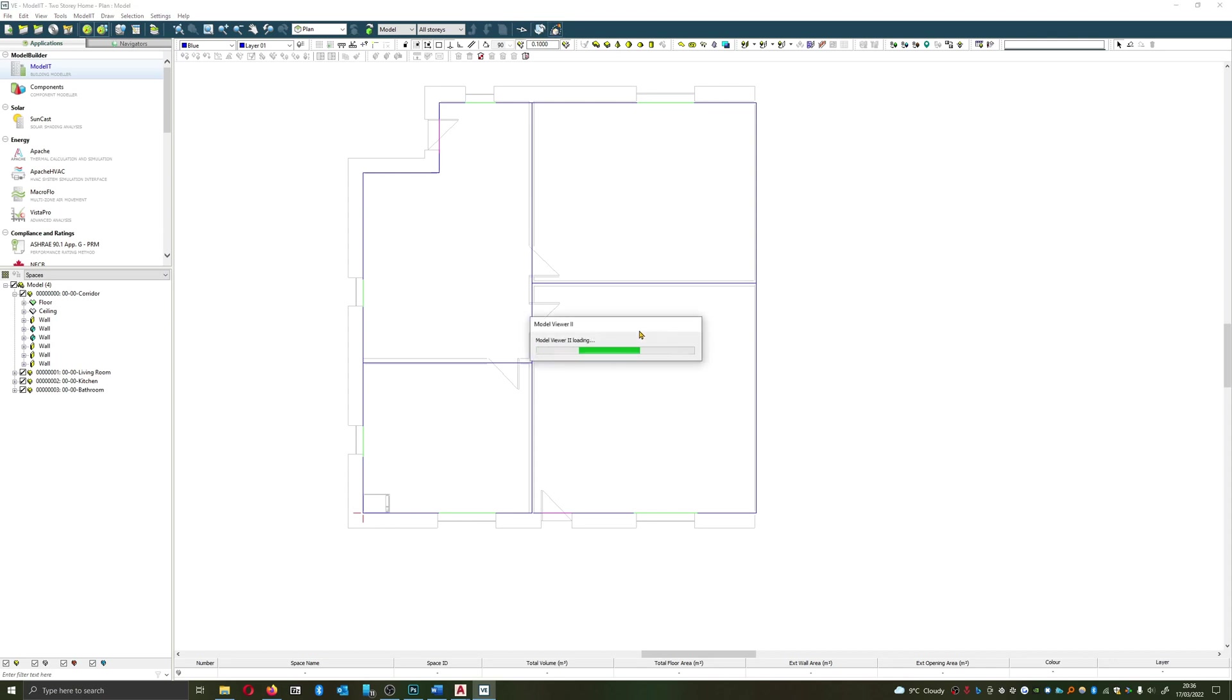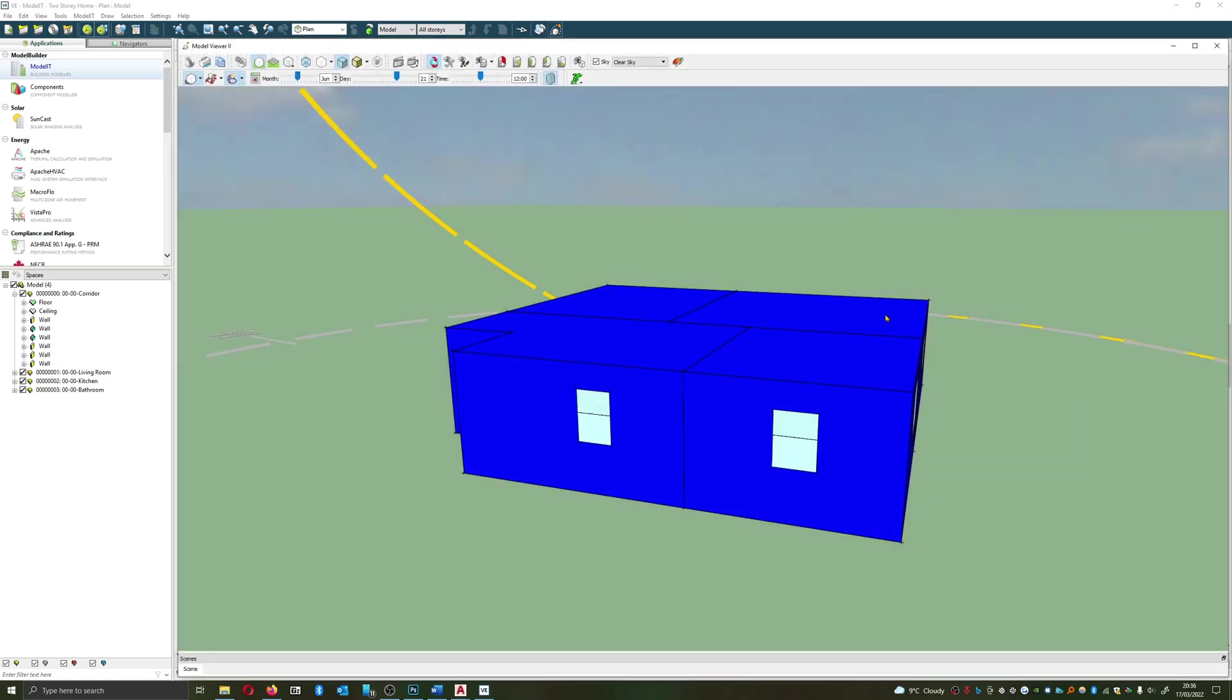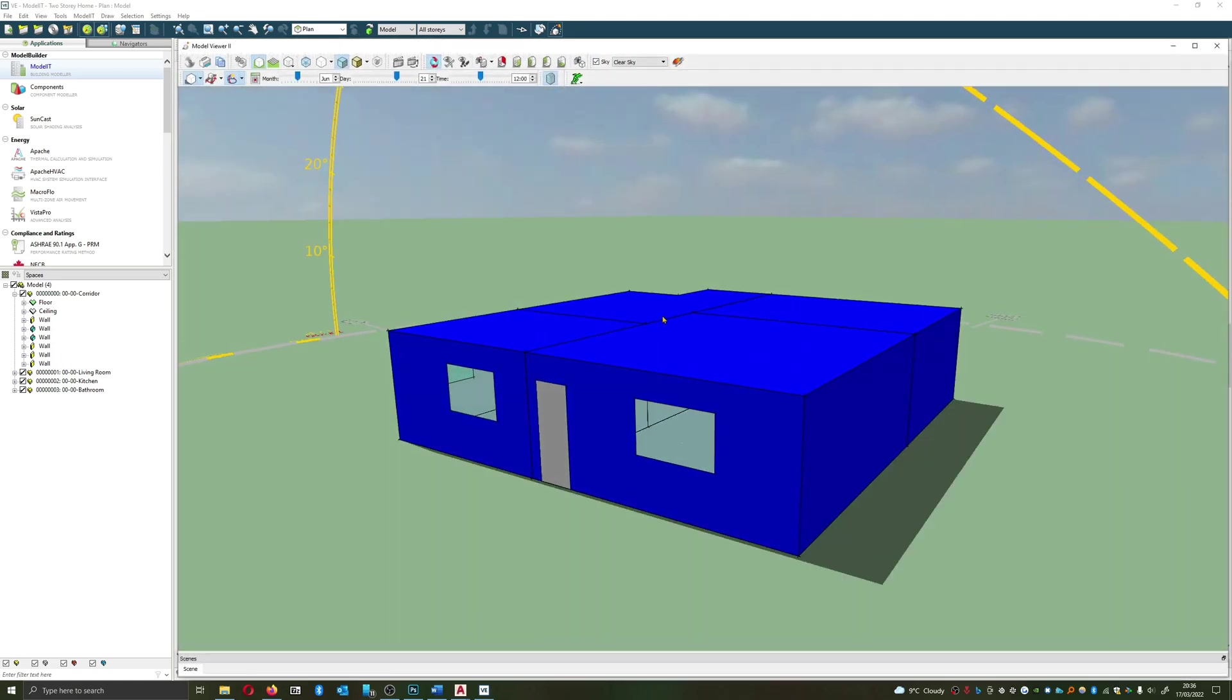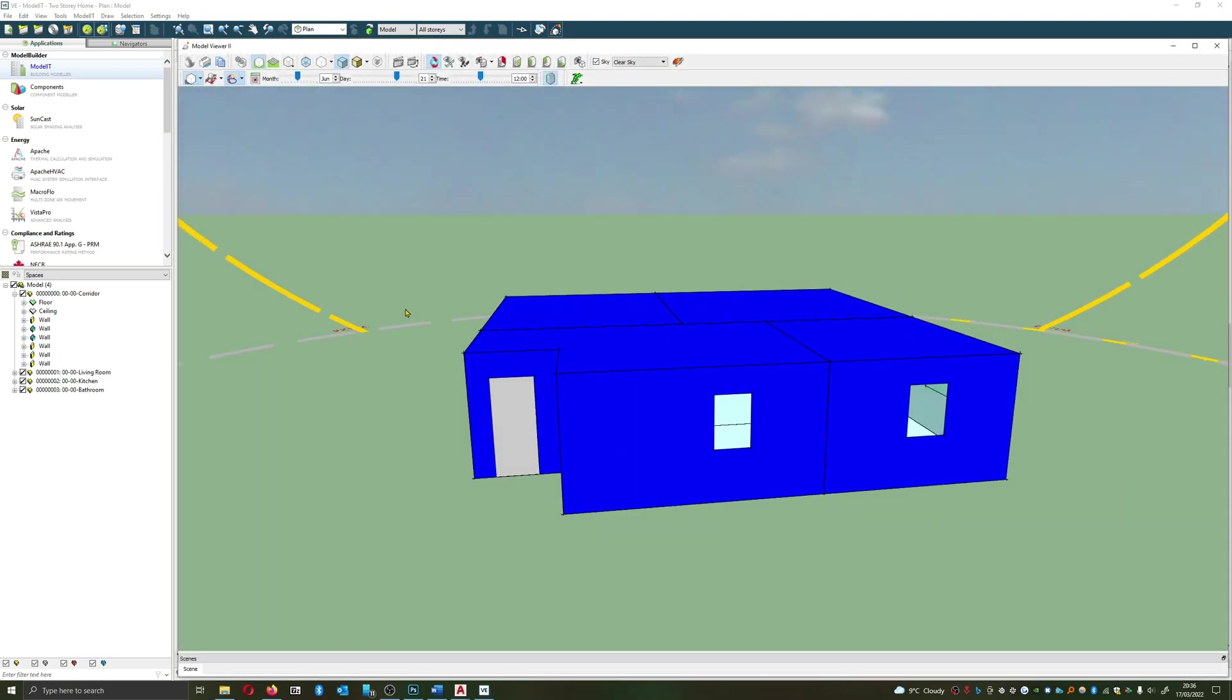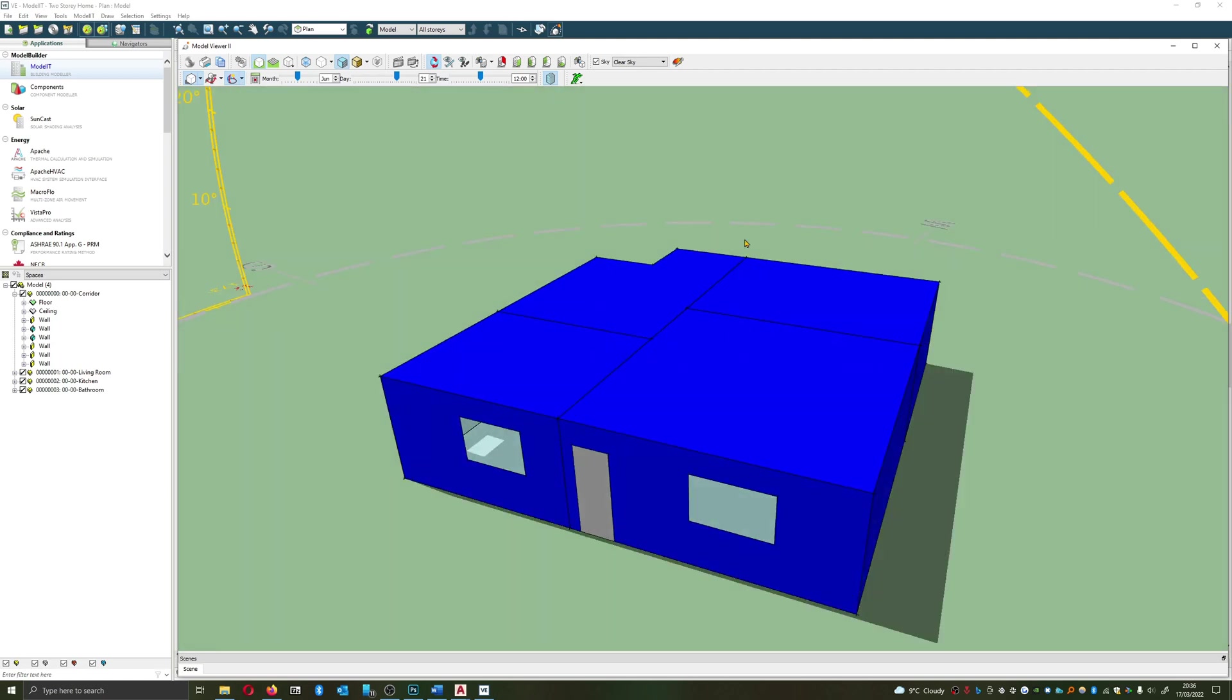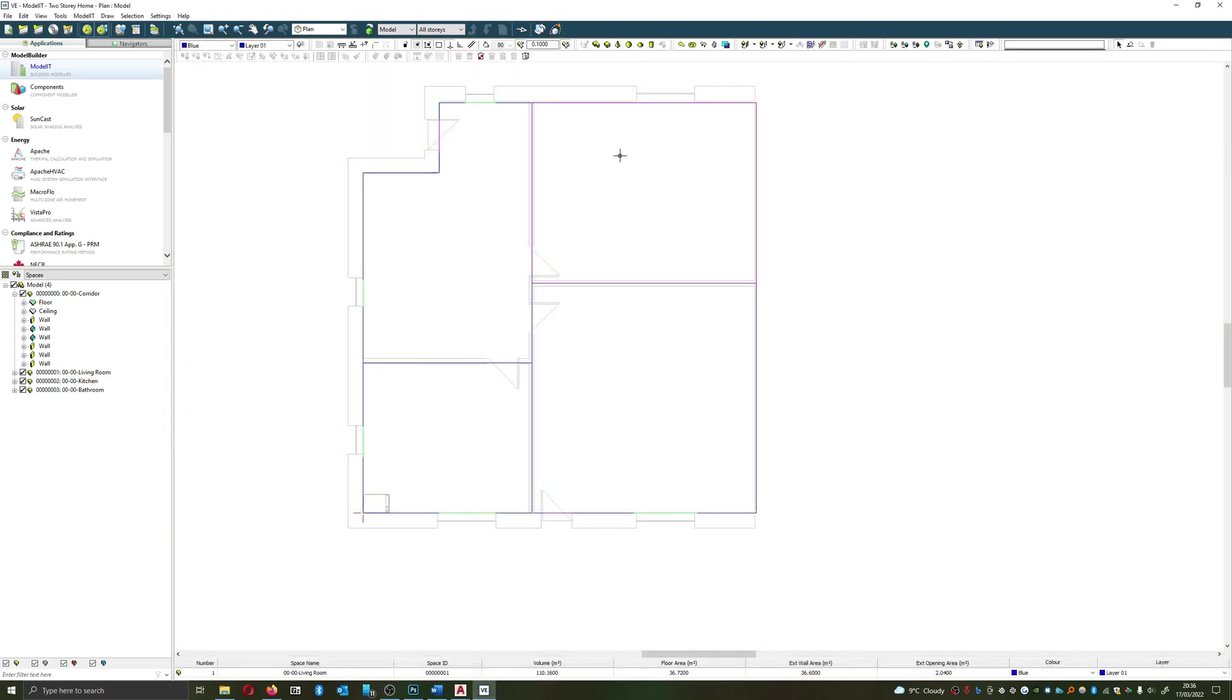Now let's have a quick look at our building in 3D. I'm very happy with that. I'm going to conclude this video on windows and doors, and I'll see you in the next.